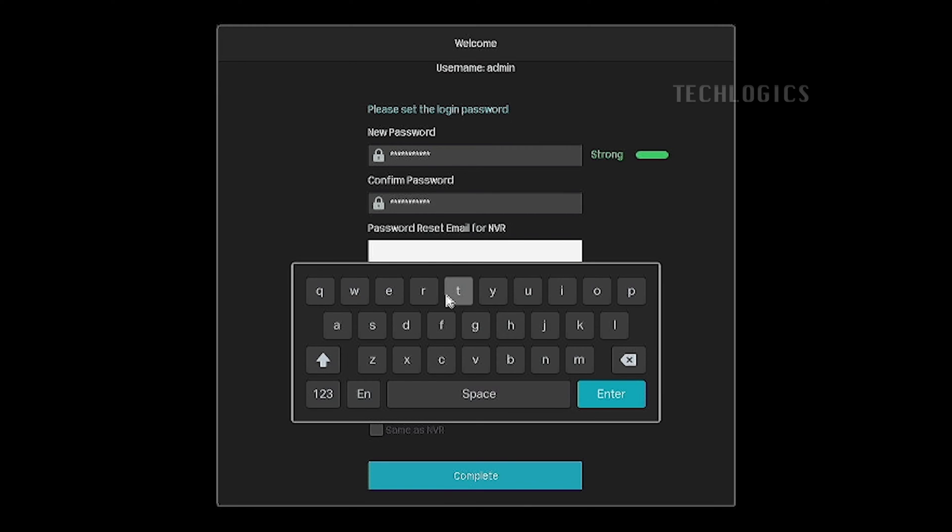Enter your email address in the password reset email field, which may help you if you forget the password.